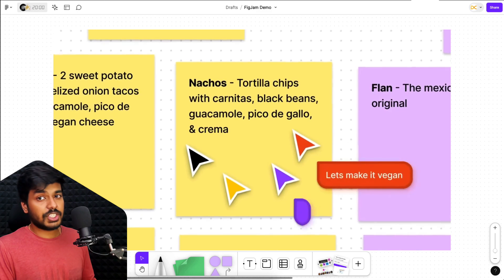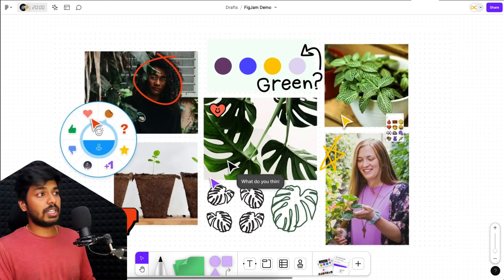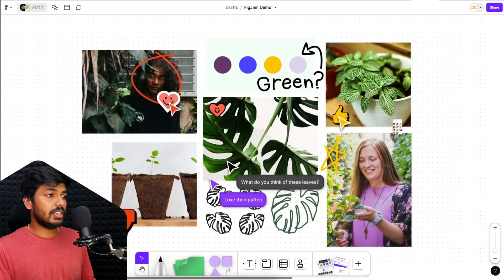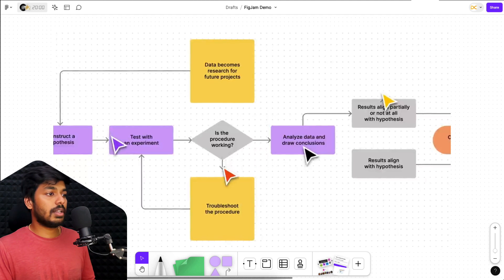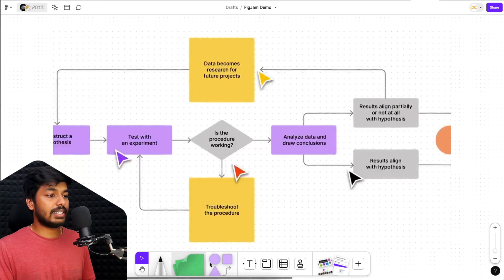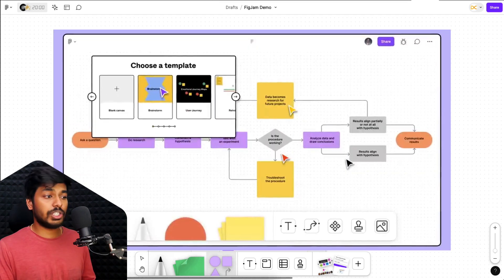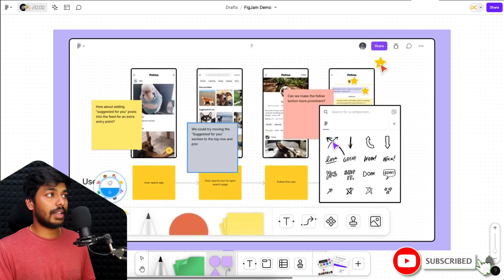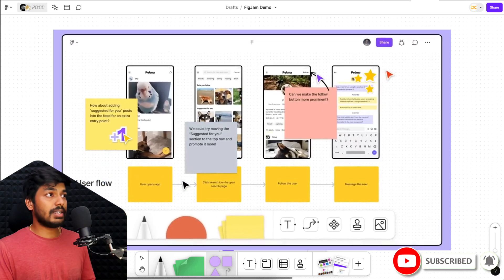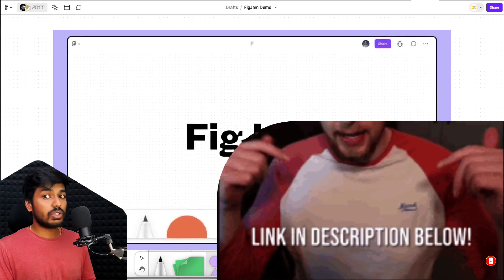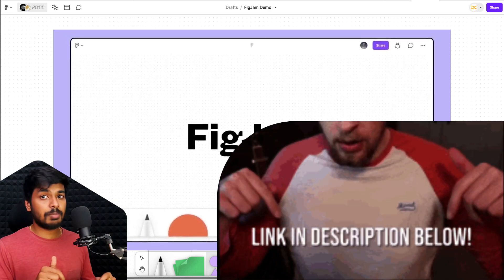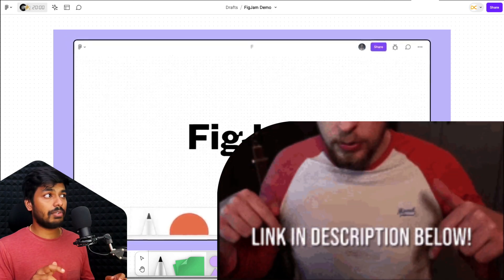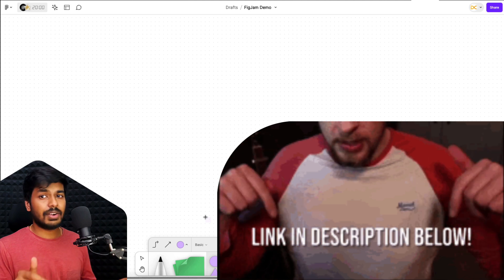So as you can see, this is FigJam and this is just another digital brainstorming tool by Figma. You can just collaborate with people, draw things, add stickies, add shapes, create flowcharts, collaborate with people real time and it's really great at that. But what makes it more amazing is the AI features that they have recently introduced into it. So to try it out, there's a link in the description below where you can try FigJam AI for free. So definitely go and check it out.